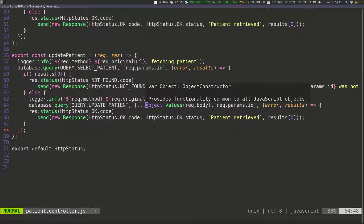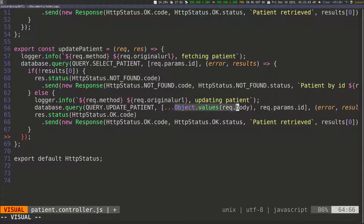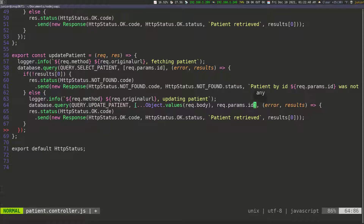So when we do Object.values() on the request body, this is going to give us an array, and we need to merge the two arrays so we only have one array. I'm using the spread operator — the three dots in front — calling Object.values() and passing in the request body. Essentially, we're merging the two arrays into one because Object.values() extracts everything from an object and puts them inside an array. We only need to pass in one array in the query call. The second parameter we need to pass is the ID, coming from the request params.